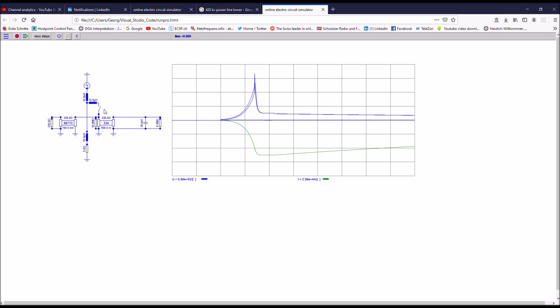The lightning stroke is assumed to happen at the tower 500 meters away from a substation, which is represented by a capacitor summing the bushing capacitances. With a 50 kiloamp stroke, the voltage at the tip of the tower amounts to around 1.6 megavolts. At the line insulator, the residual voltage is around 1.3 megavolts.